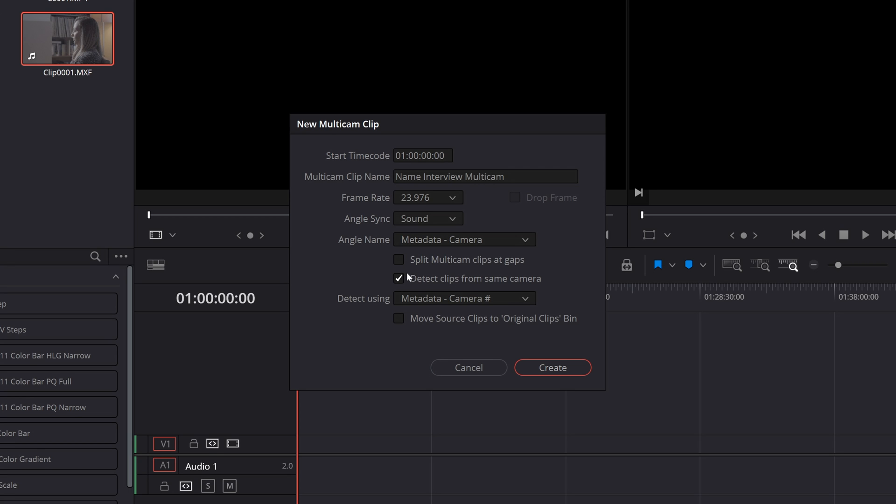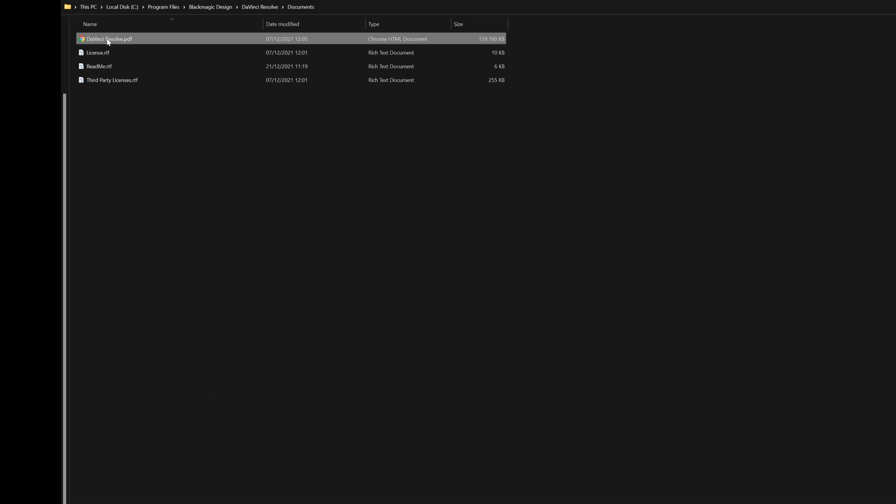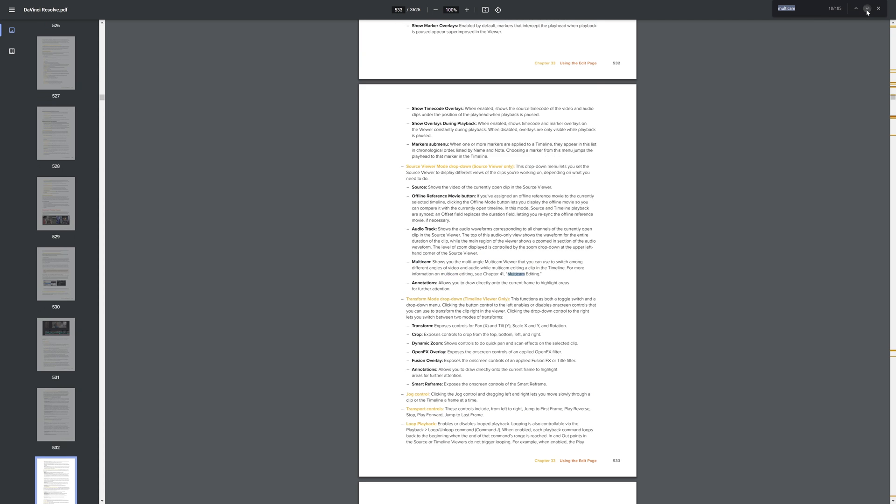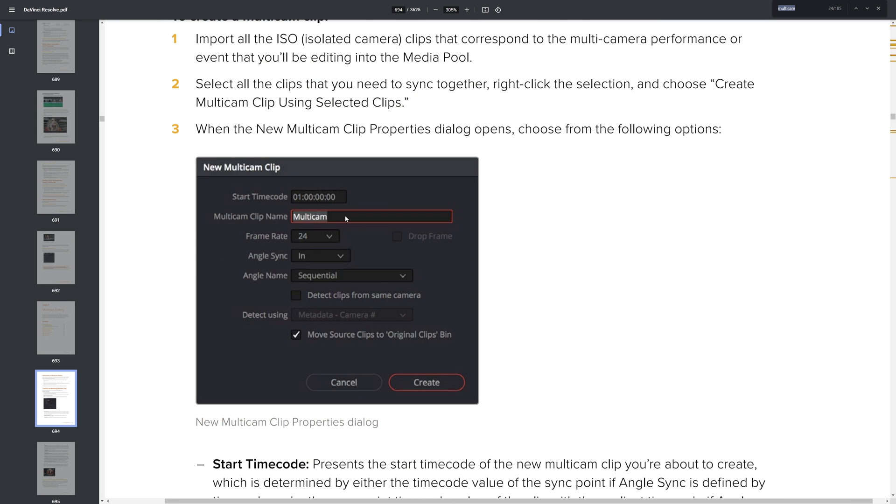Next up is split multicam clip at gaps. This is a new feature and I don't know what it does. At the time of recording this the latest documentation for DaVinci Resolve completely mitigates this.